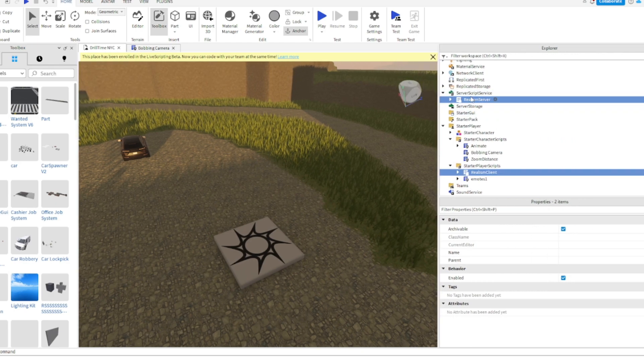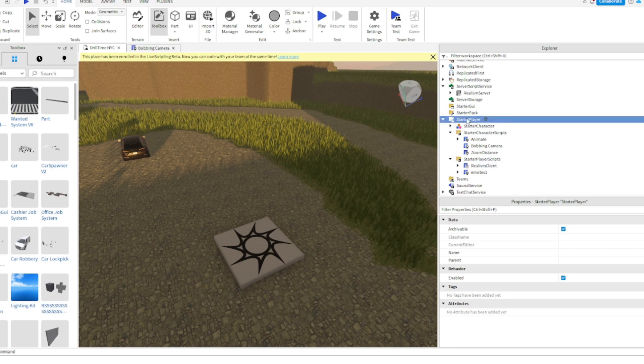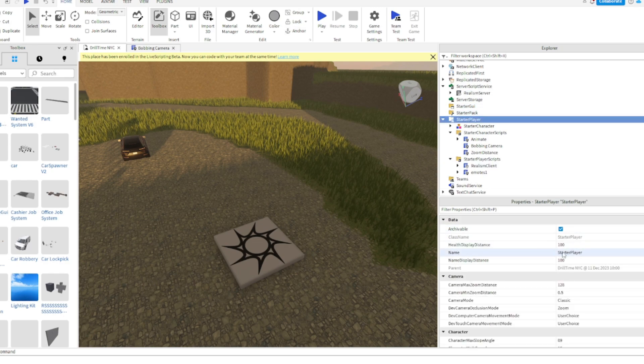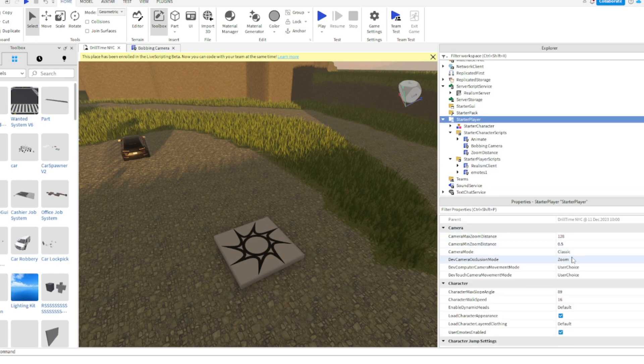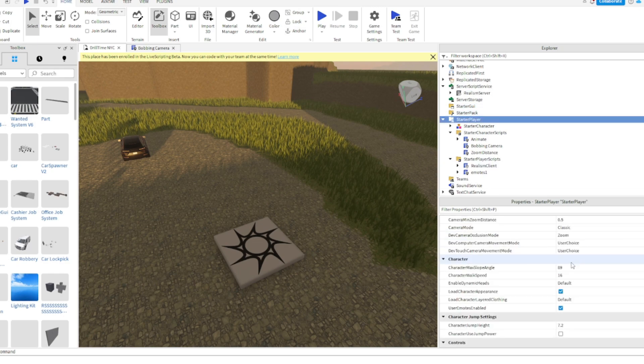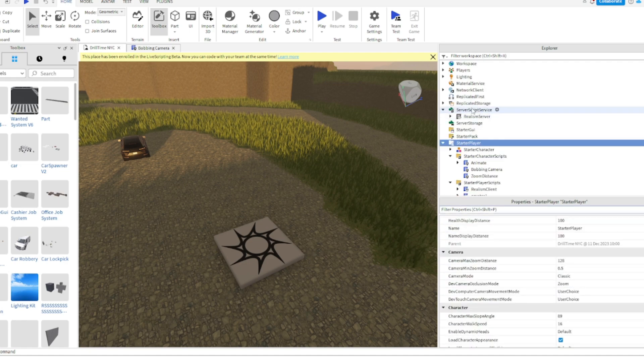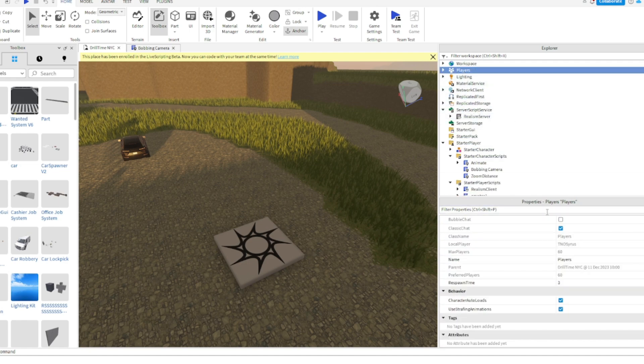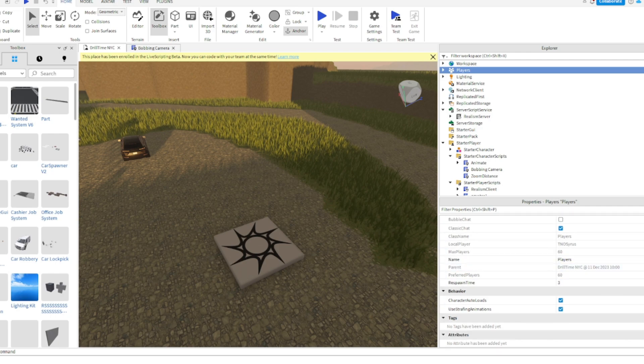And then make sure you go to start character. Make sure to turn—oh, not, my bad. Make sure to go to player and make sure to set the walk speed to something. But yeah, peace out.